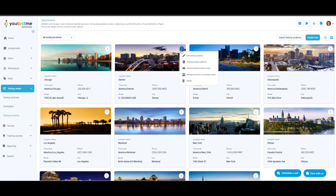Additional options on this page include Edit location, which allows you to edit the testing location name, external ID, time zone, description, capacity, and picture.